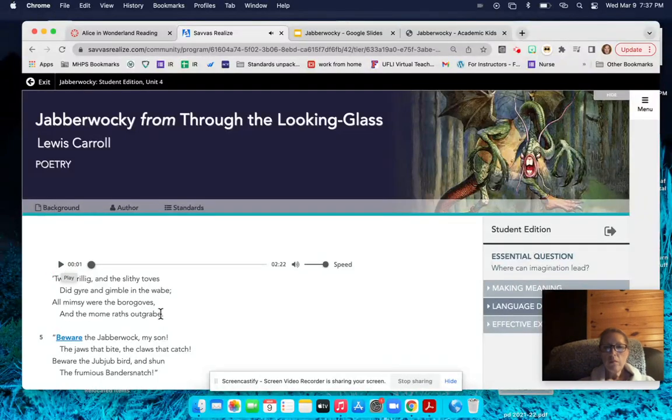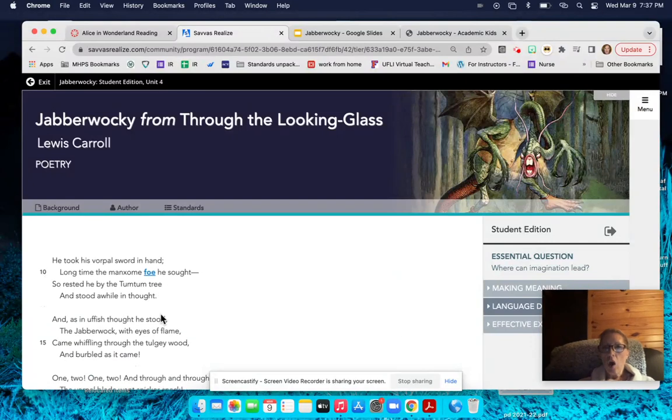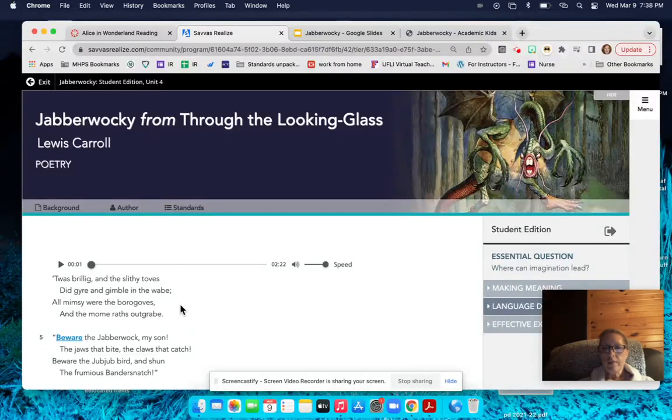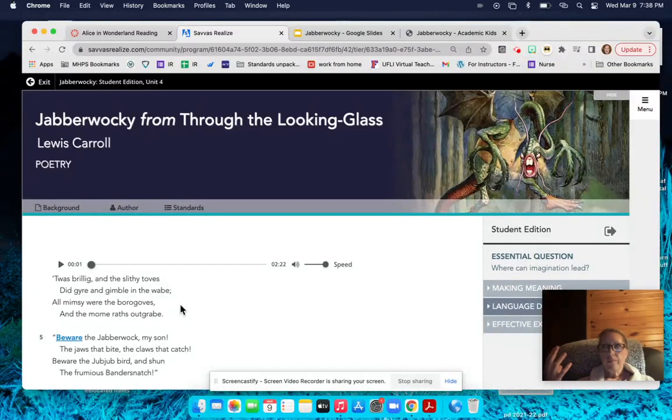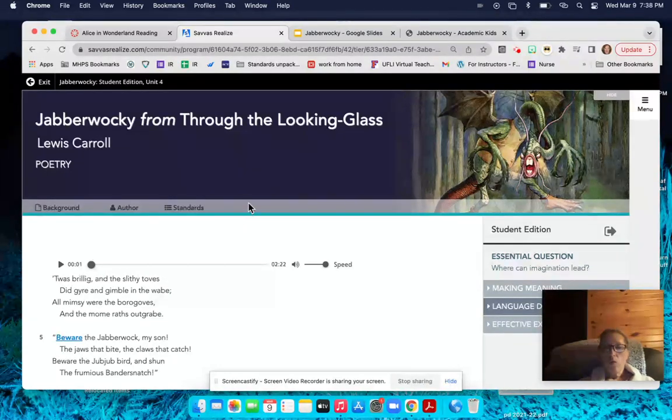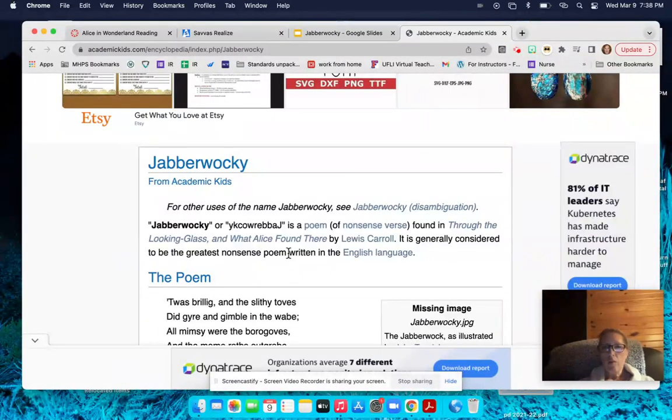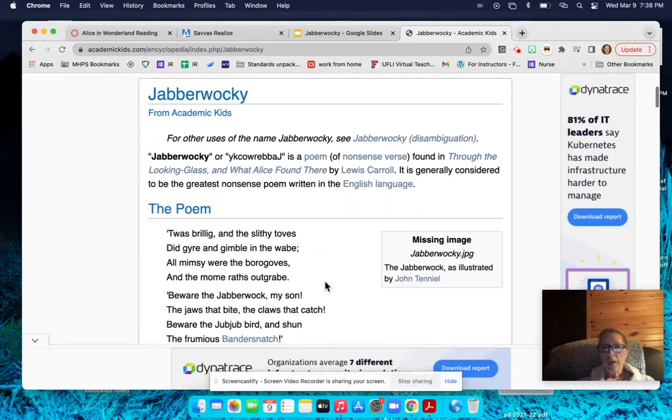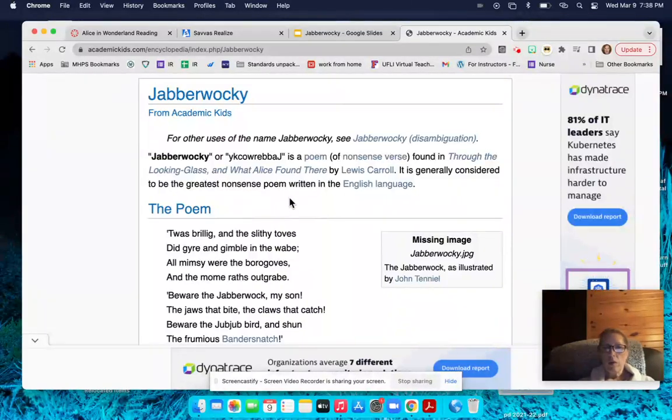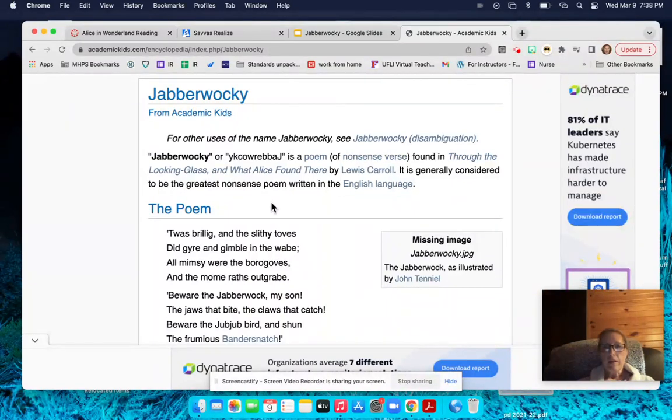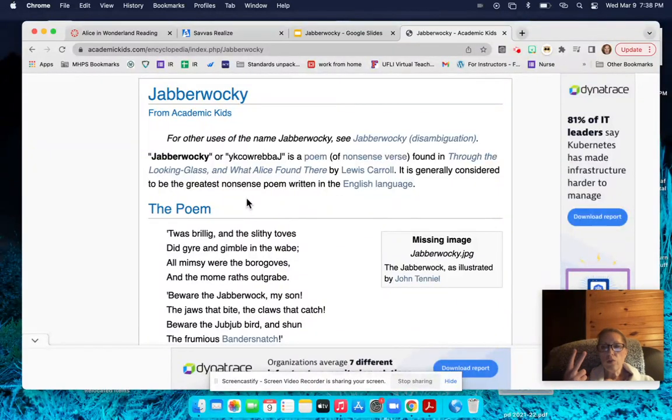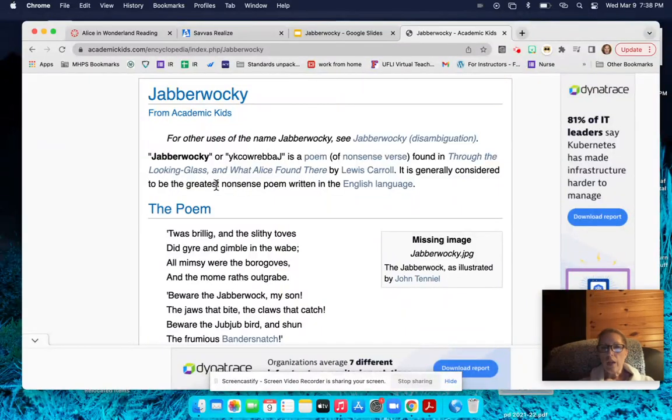There you go. This poem is called a nonsense poem because there are many words in this poem that are nonsense words or invented made-up words. So I found a website that helps explain some of the poem, and I wanted to share with you that this does come from Alice in Wonderland's Through the Looking Glass. And if you have never read the book or even seen the movie Through the Looking Glass, it's part two of Alice in Wonderland. I would invite you to go to YouTube and look up some videos of Through the Looking Glass.